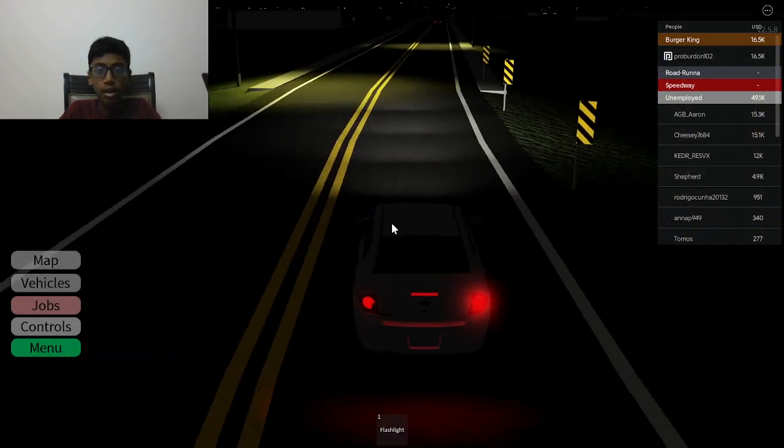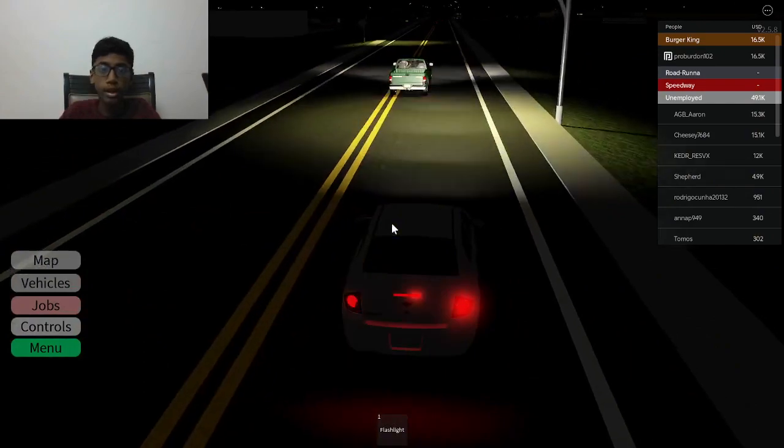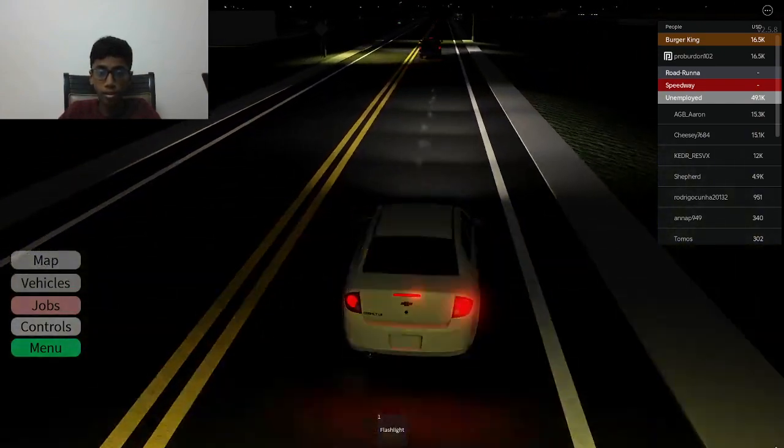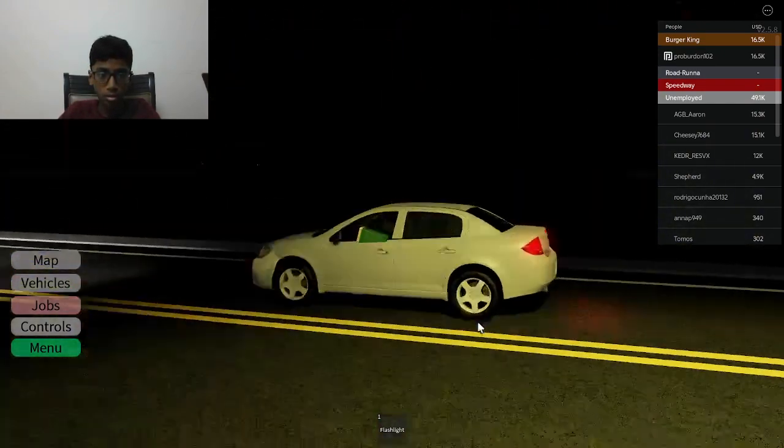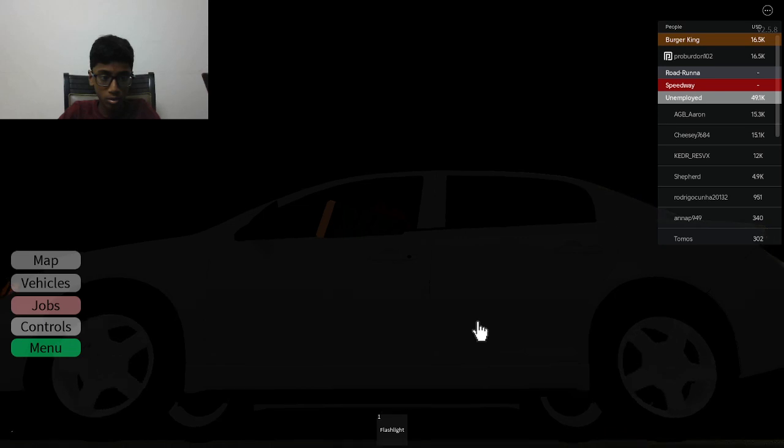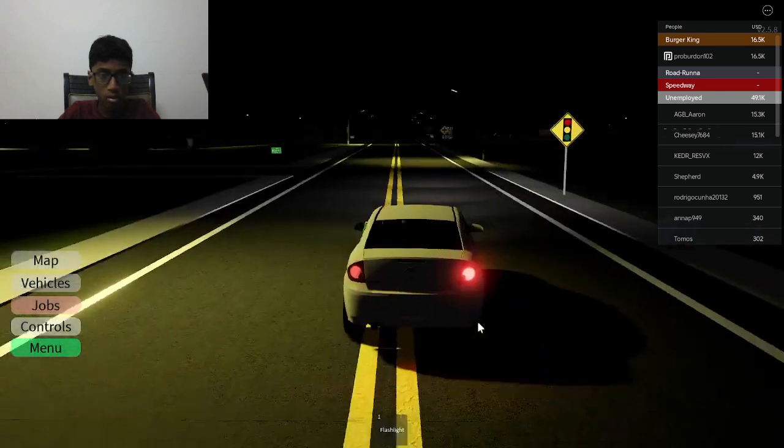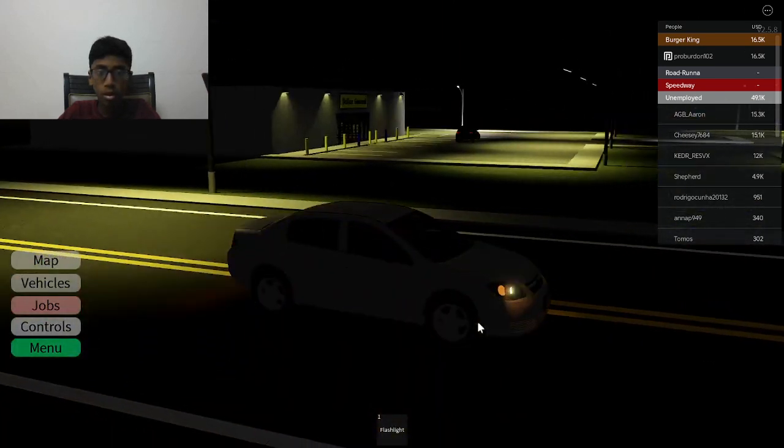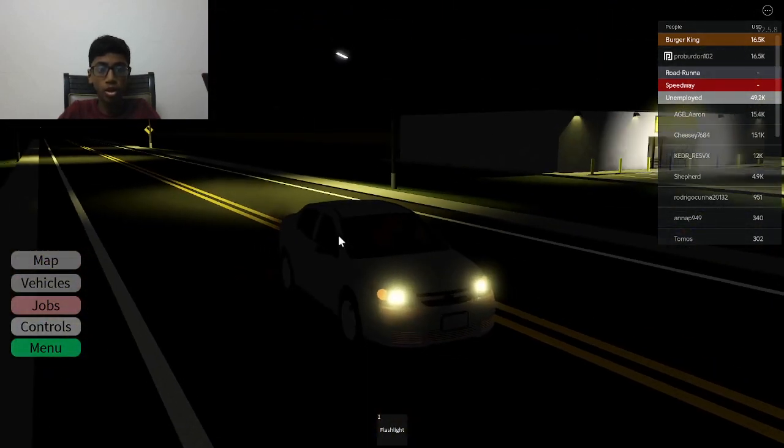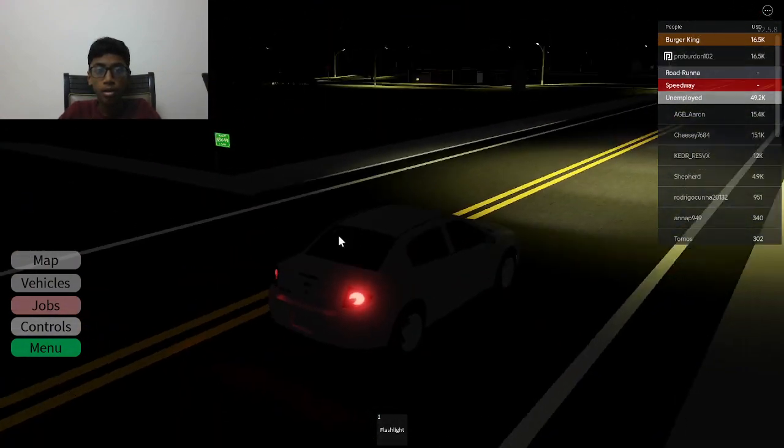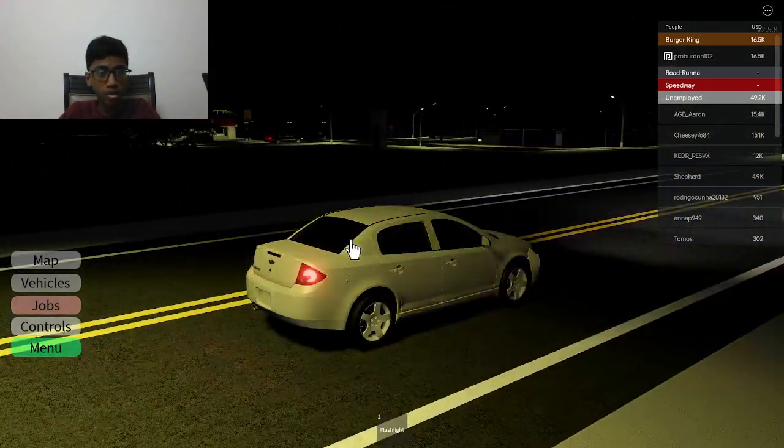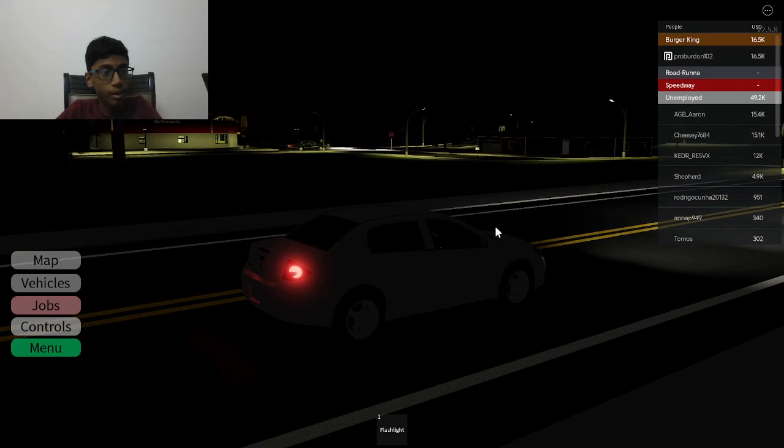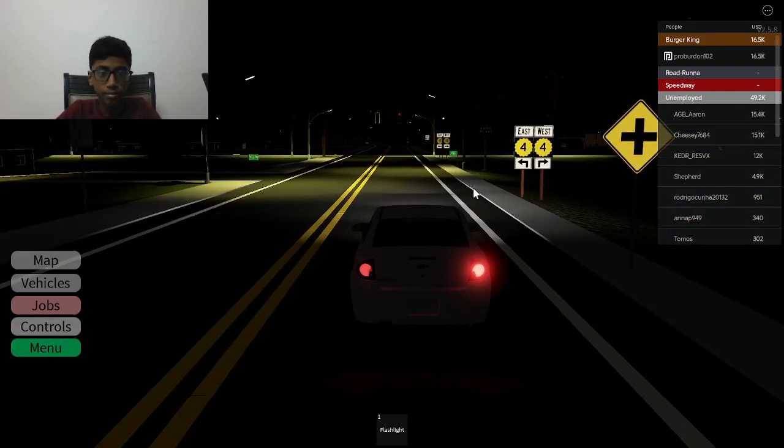I know where the McDonald's is. One of my friends just showed me where the McDonald's is. I think McDonald's will be somewhere here. Oh no, that's a Dollar General. I'm just looking for McDonald's. Okay, there's the McDonald's.